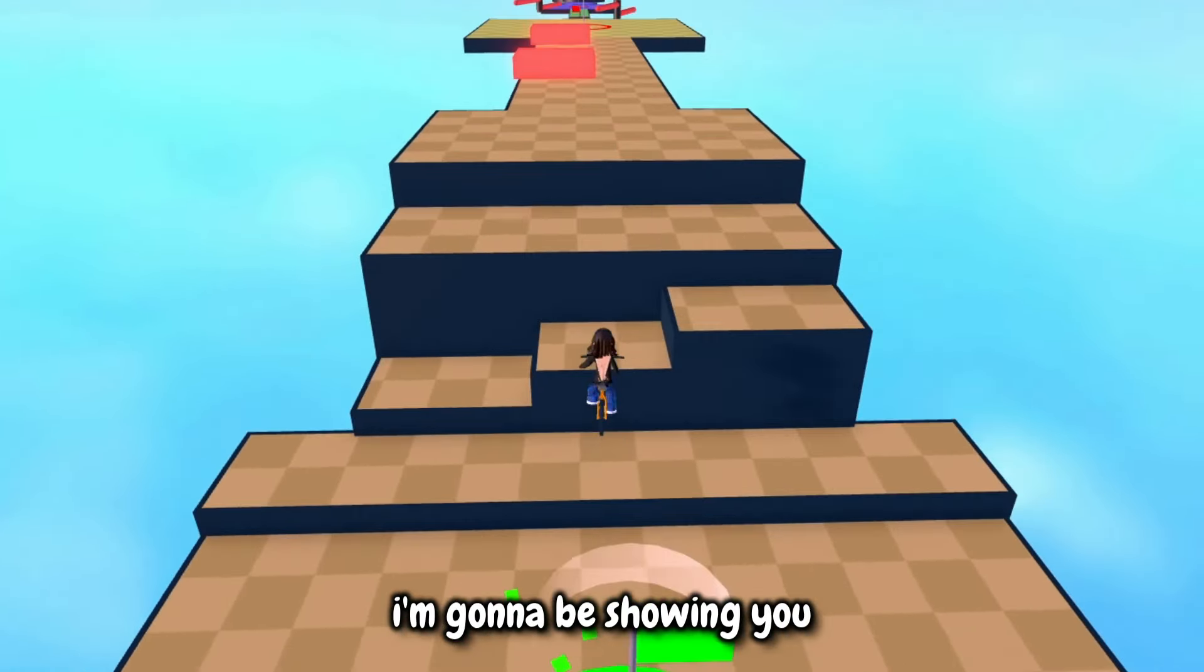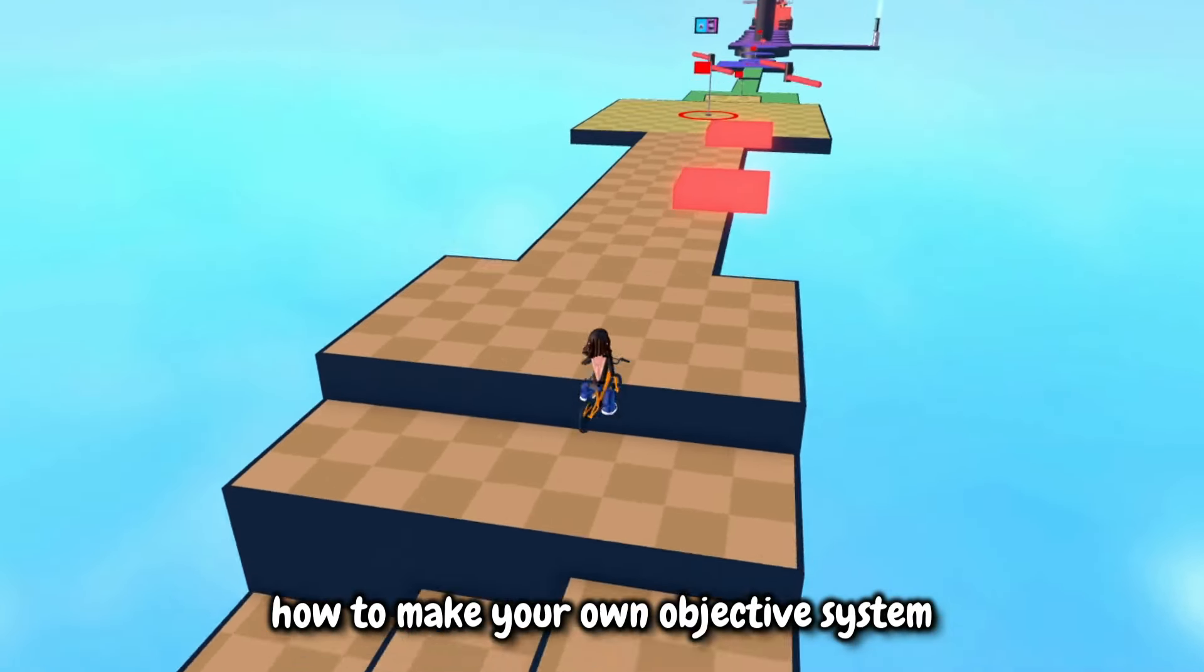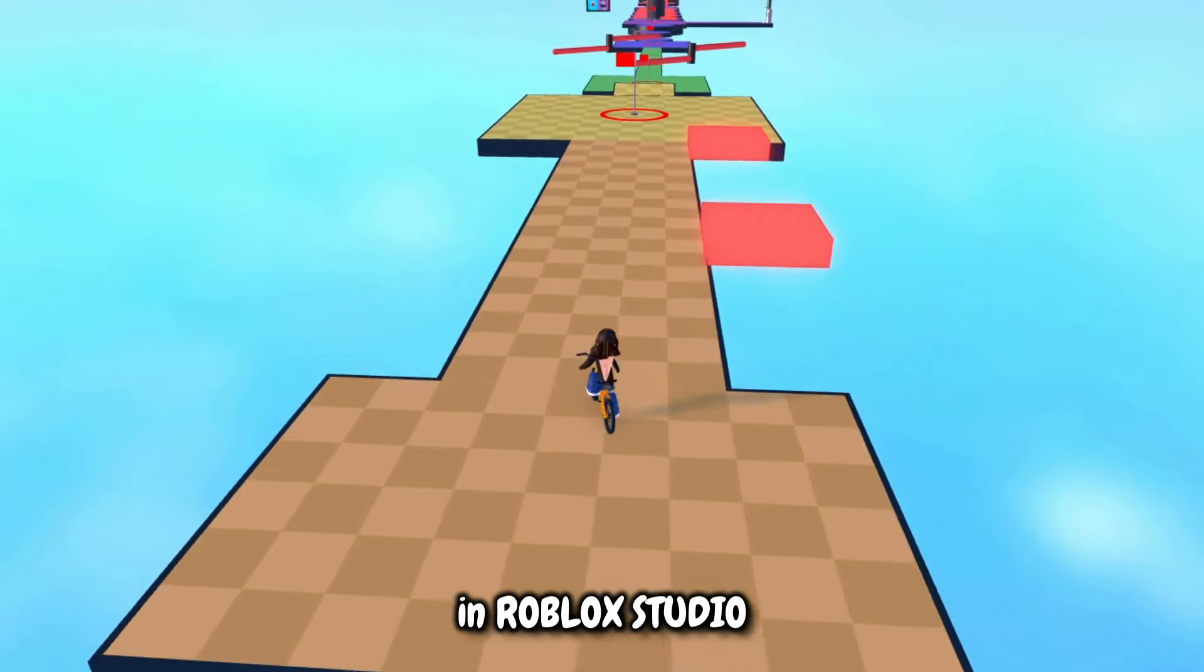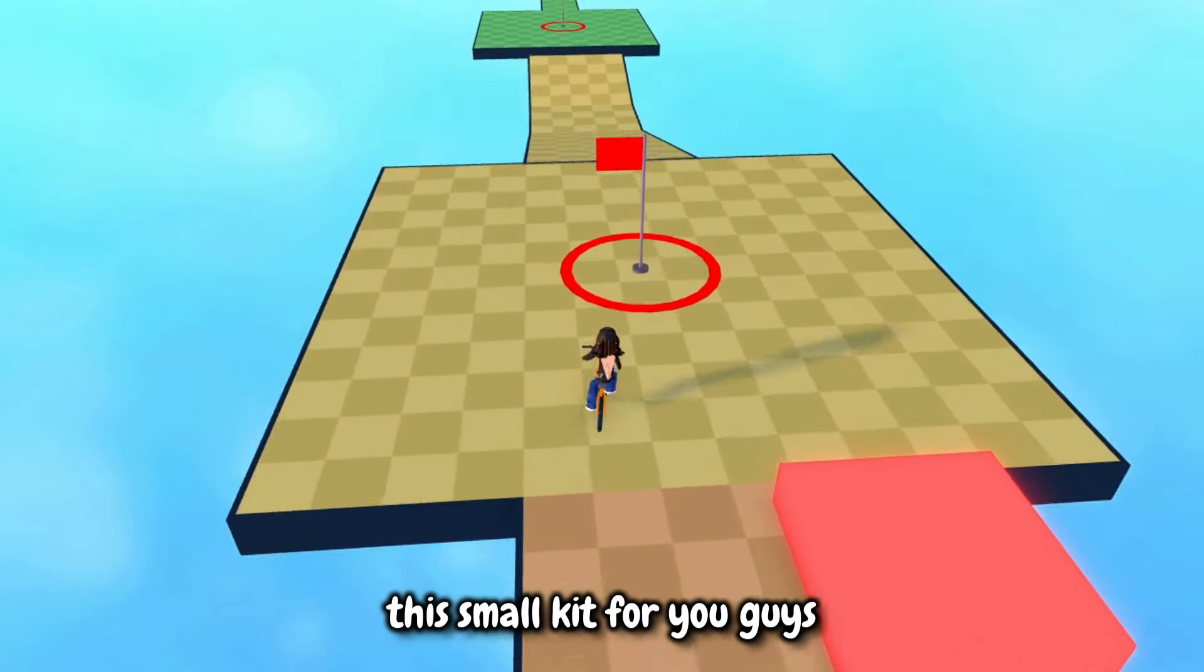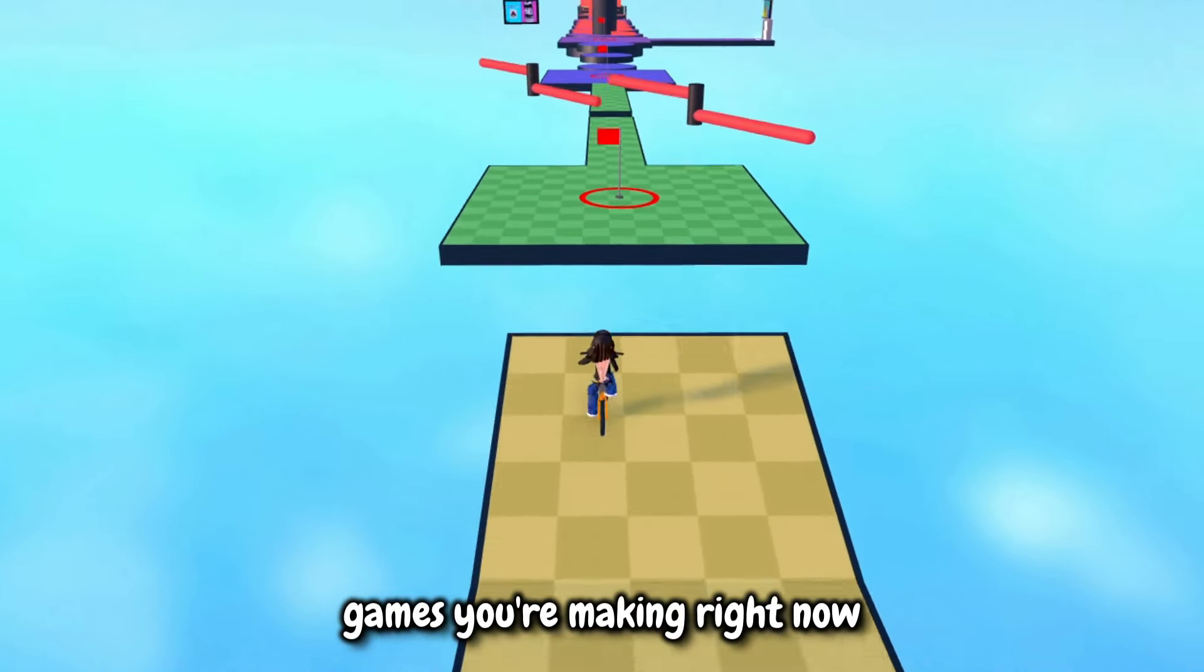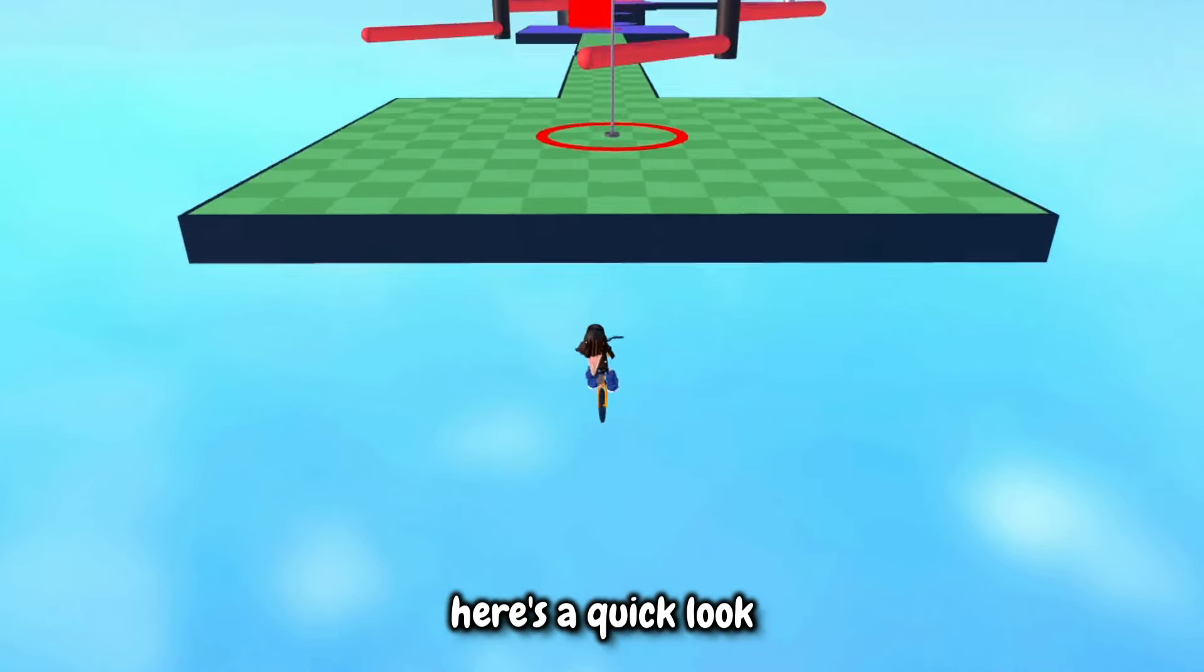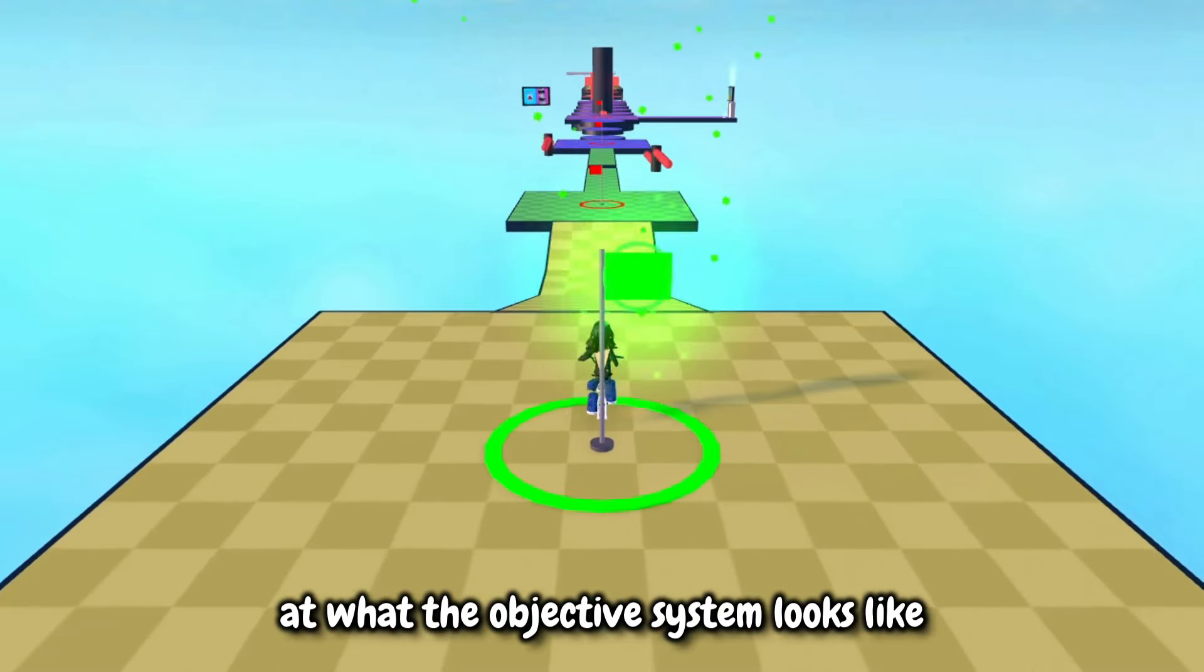Alright, so in today's video, I'm going to be showing you how to make your own objective system in Roblox Studio. I put together this small kit for you guys to help you with whatever games you're making right now. Here's a quick look at what the objective system looks like.